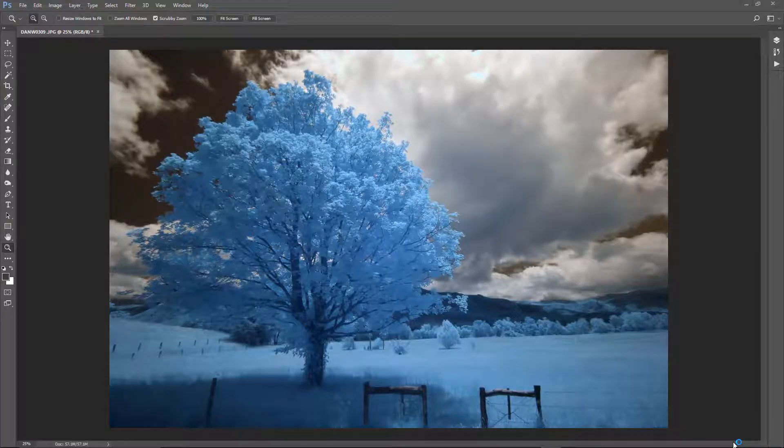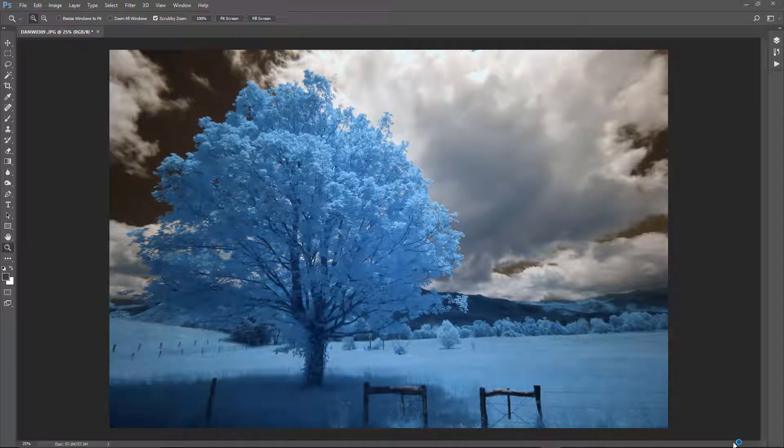Hey, it's Dan Wampler with LifePixel Infrared, and I'm going to take a minute to show you how to do a color channel swap.